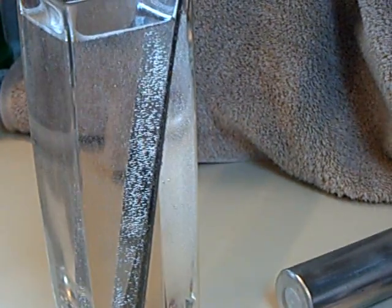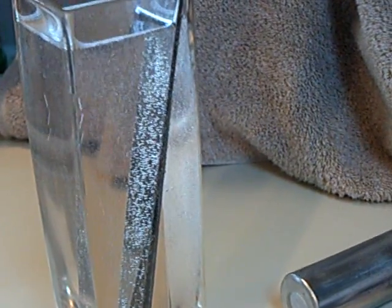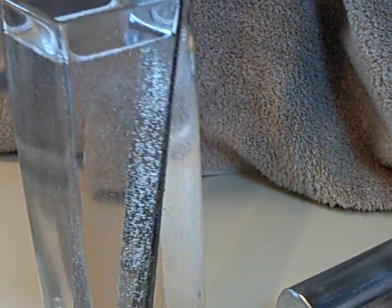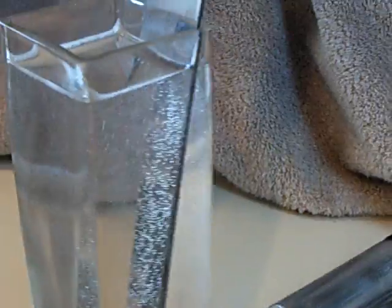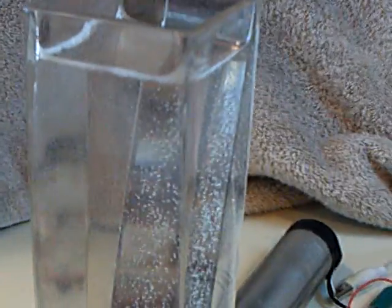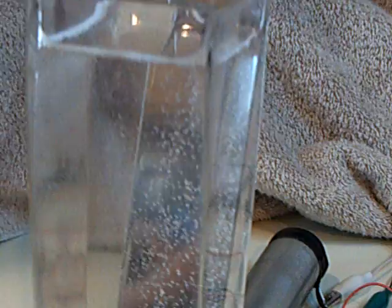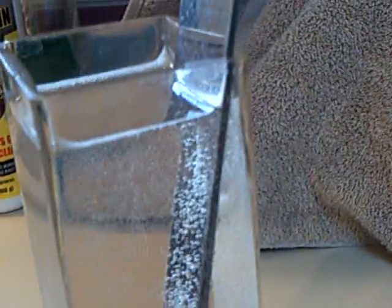Okay, this is just a quick update on the HHO project with the Bedini. It was recommended that I use plates instead of those hose clamps, and so I got some stainless steel plates and I tried it in this glass here.